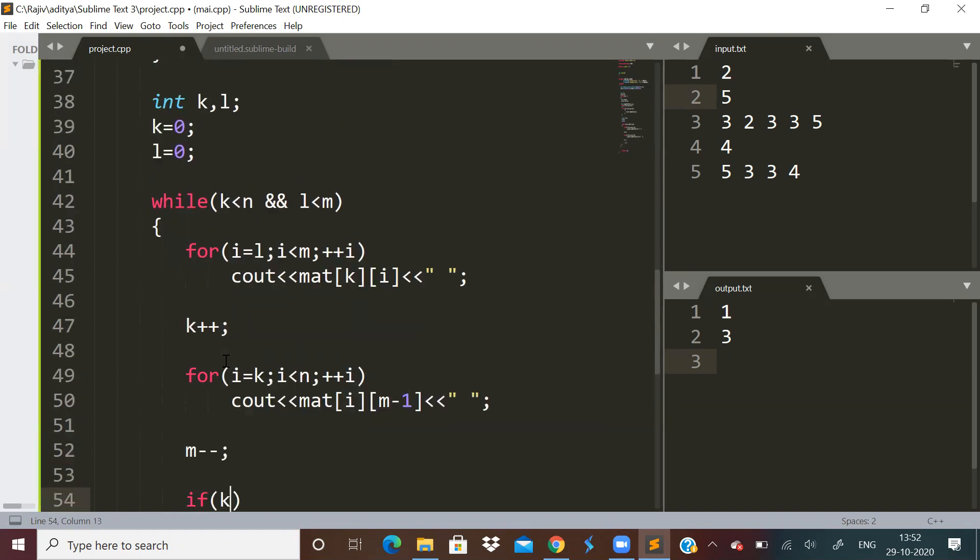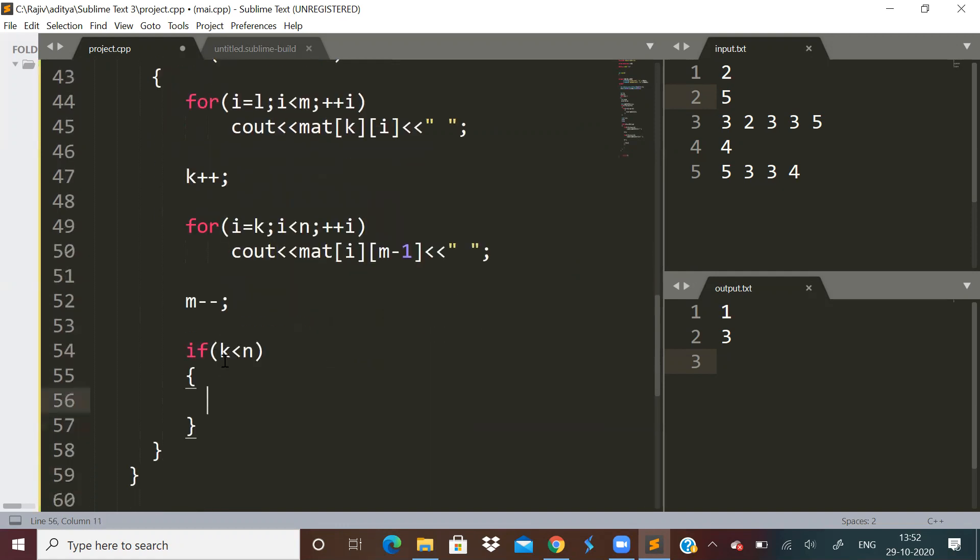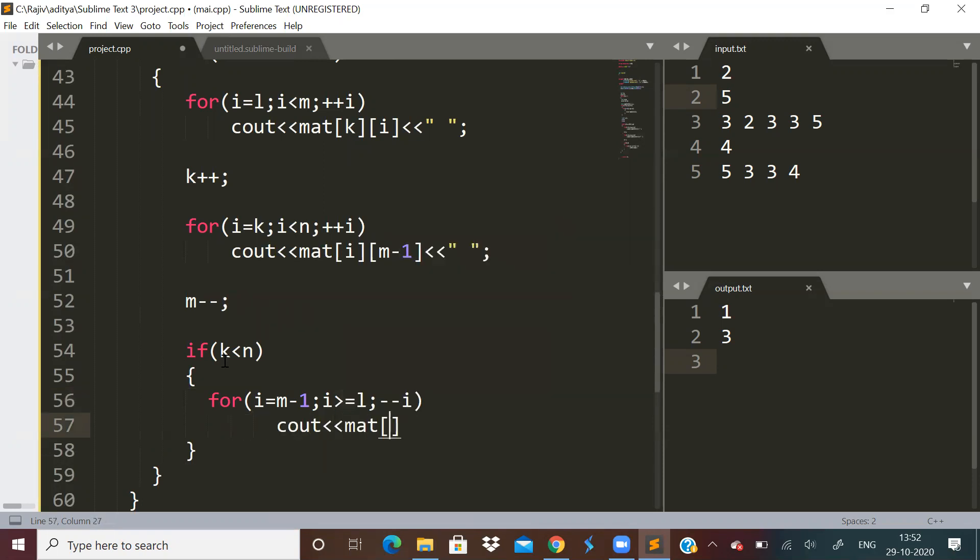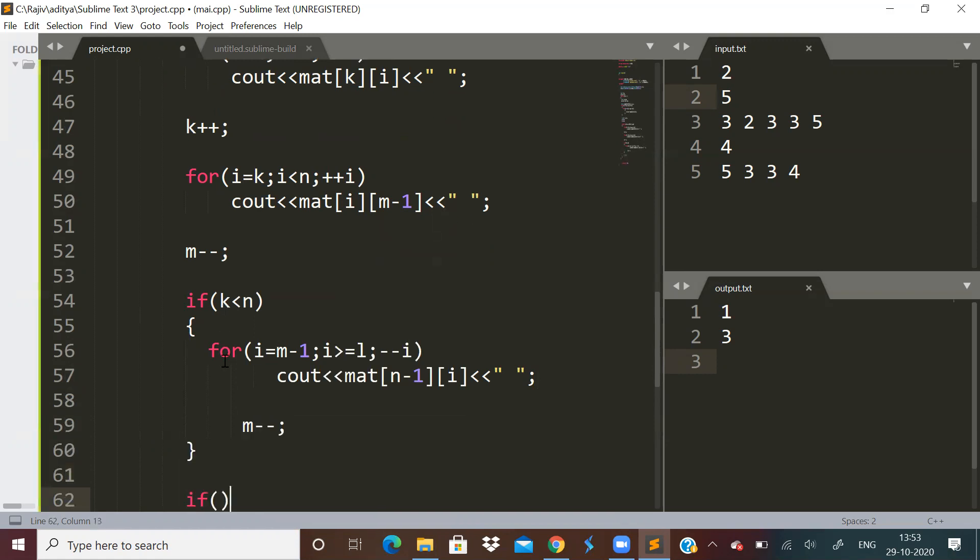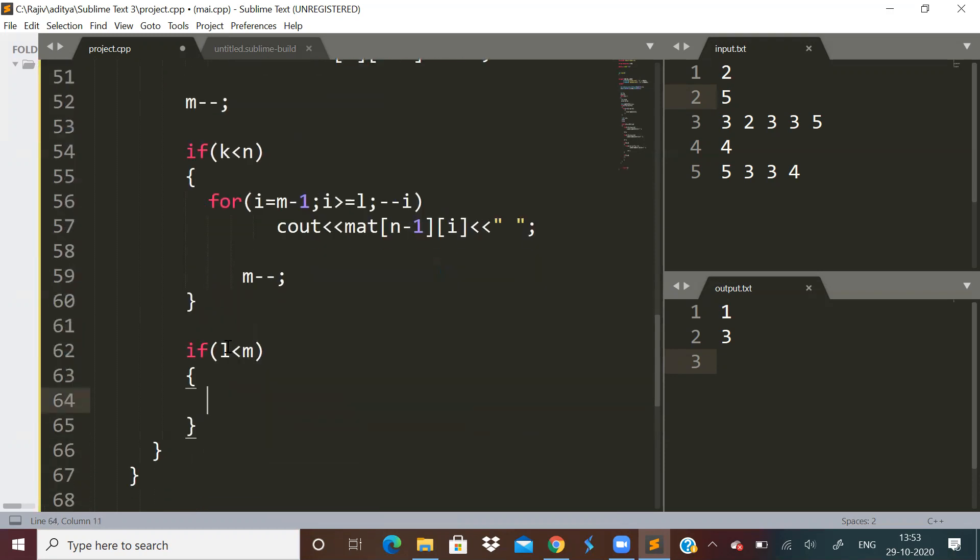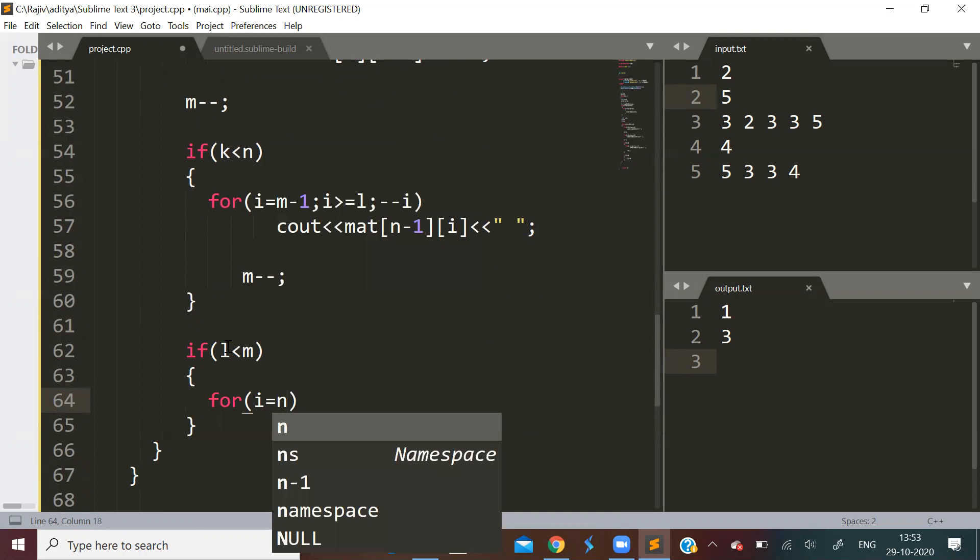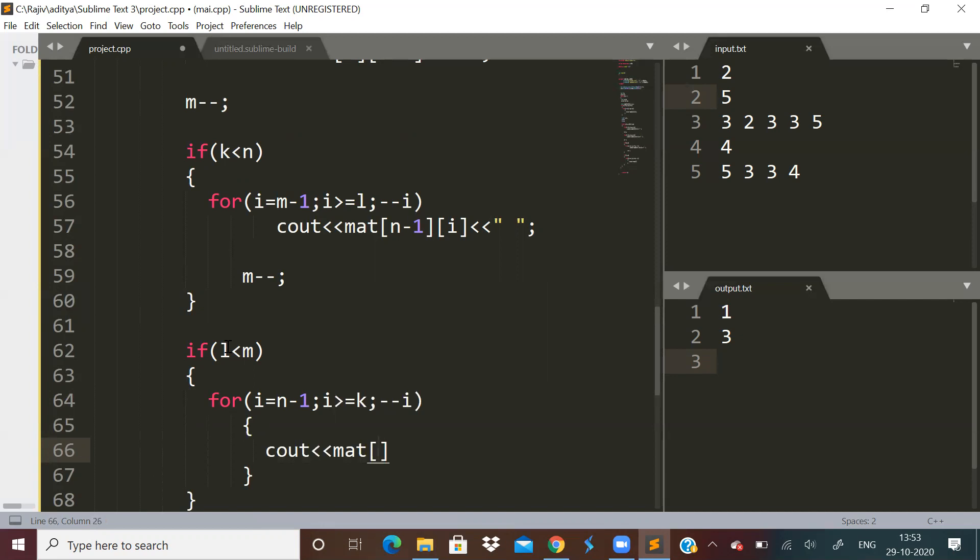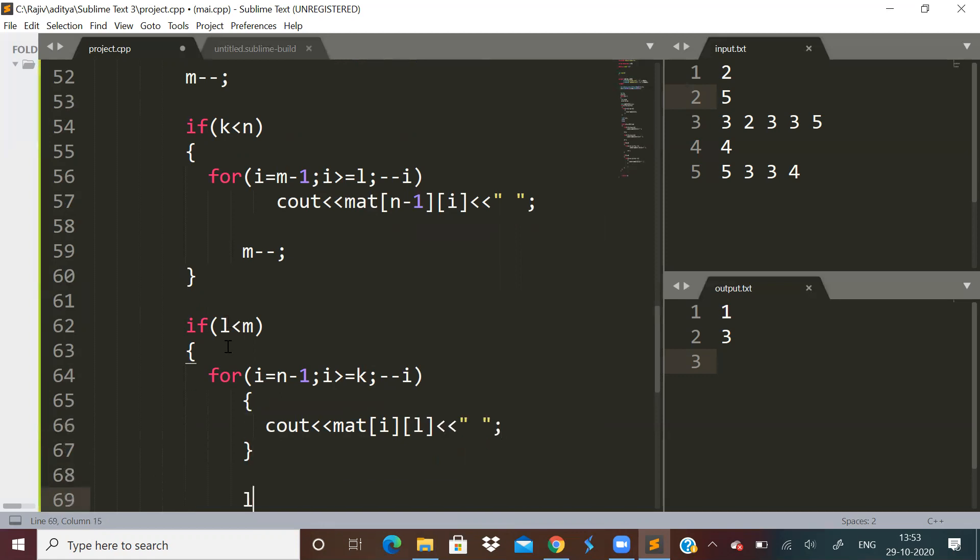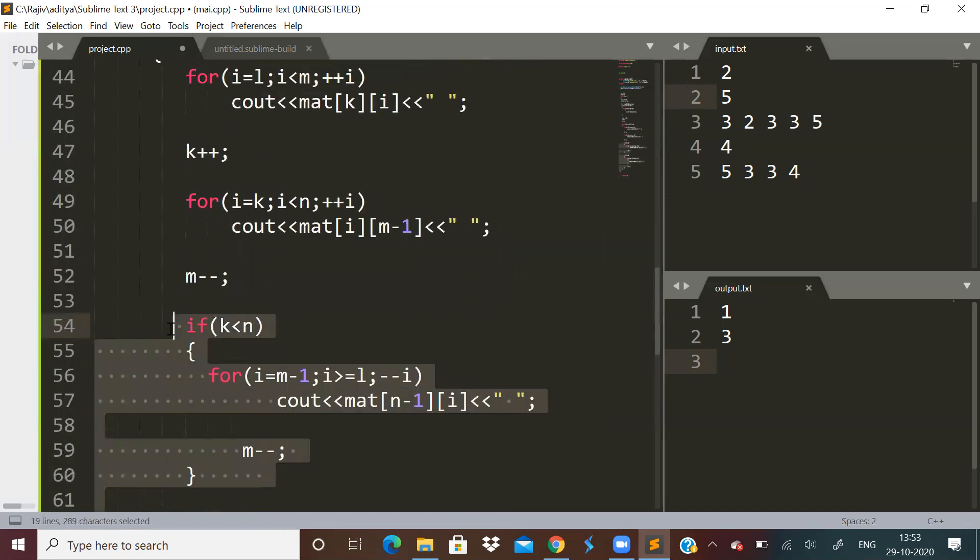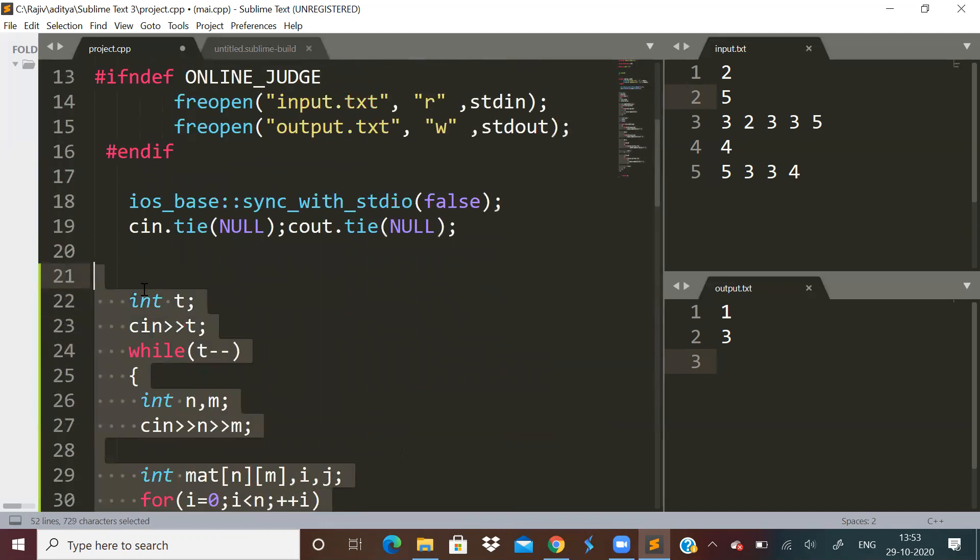Now let us do m minus minus. And if k is less than n, we have to print the bottom row now. And if l is less than m.